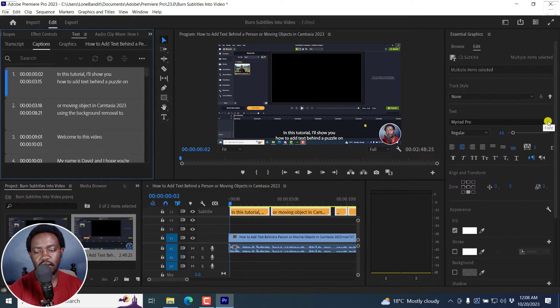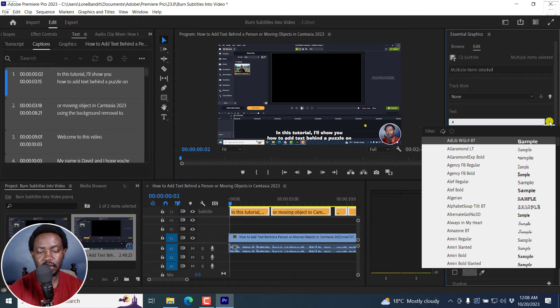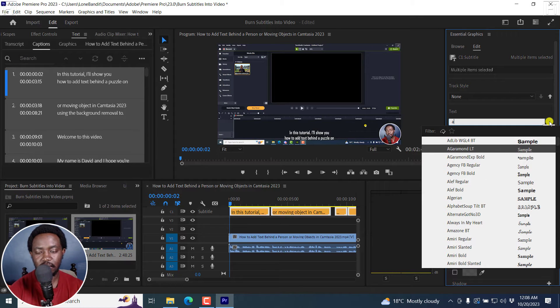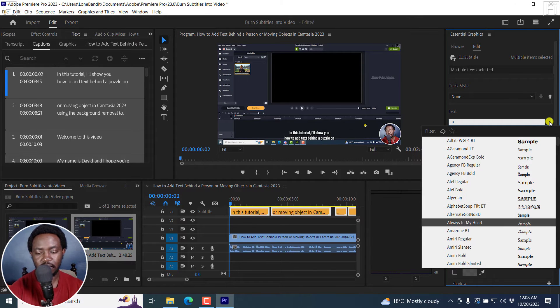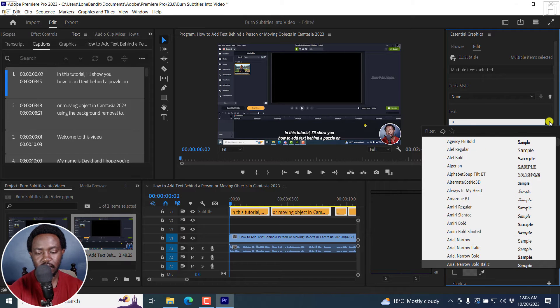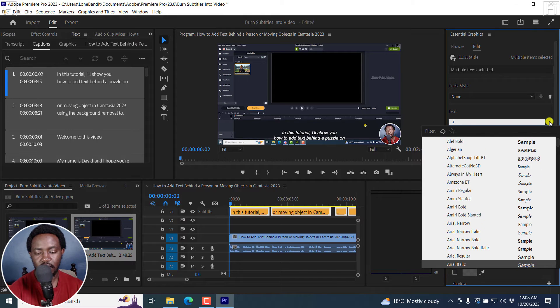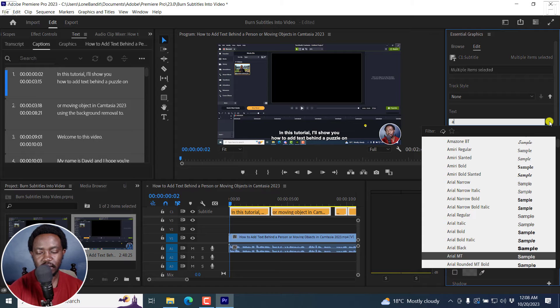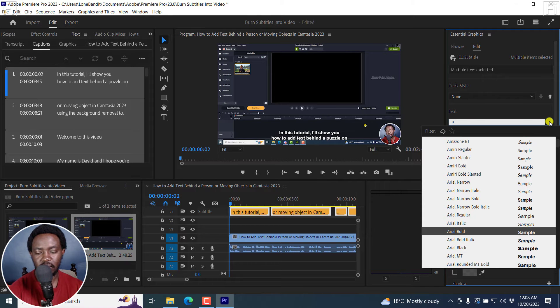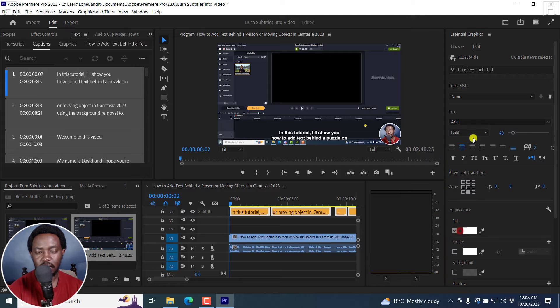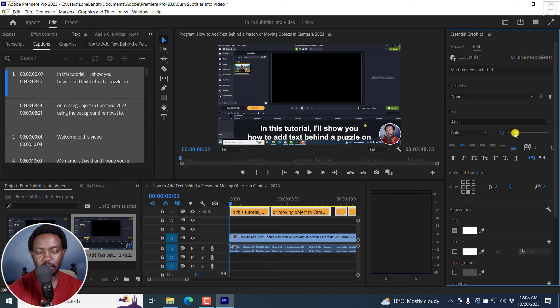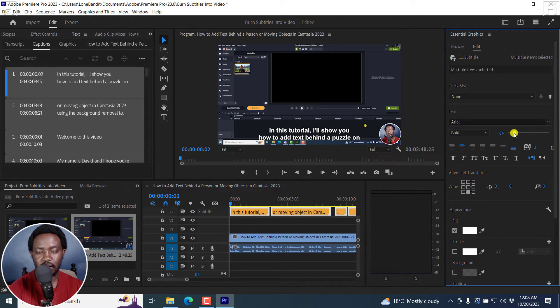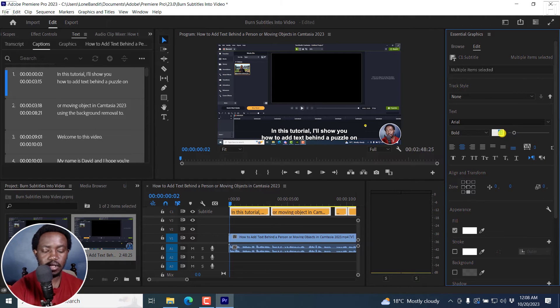That is, for example, I can change the font. Let's say we go with something like Arial. Let's look for Arial. Arial, should be somewhere here. Arial. Let's go with Arial Bold. That looks good. And then I can also adjust the size by adjusting the slider. Let's say we go, it's like 60, so let's just input 60 here.